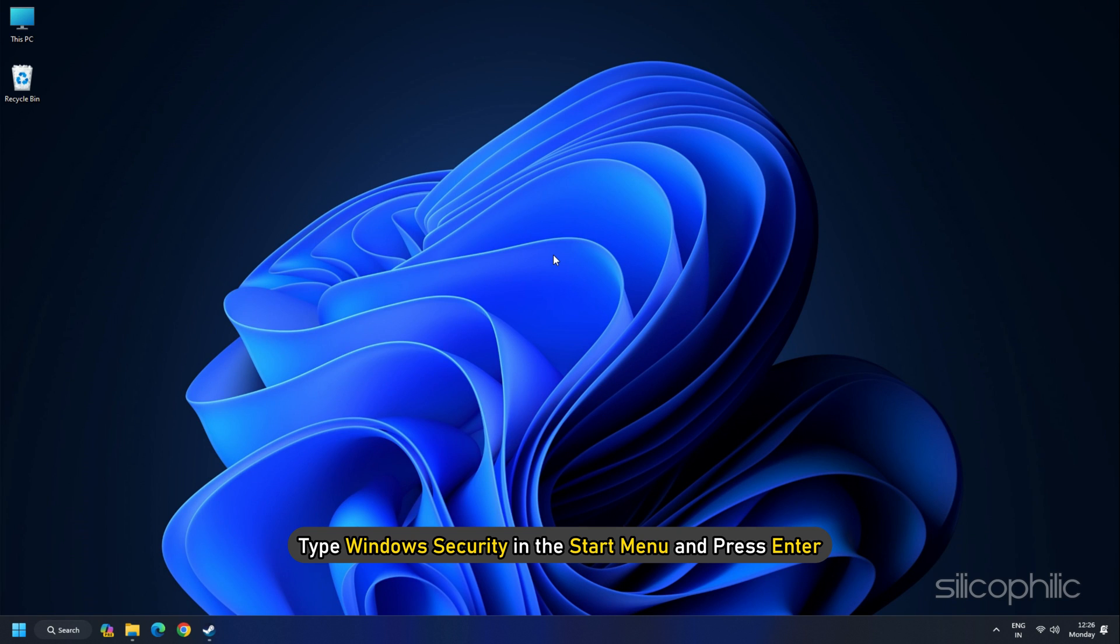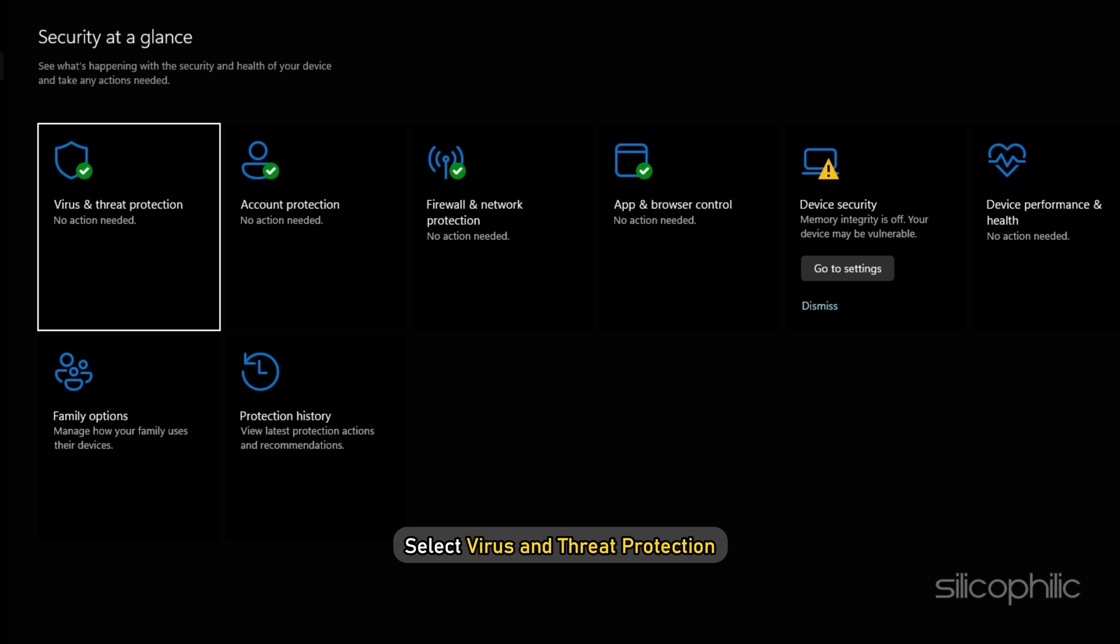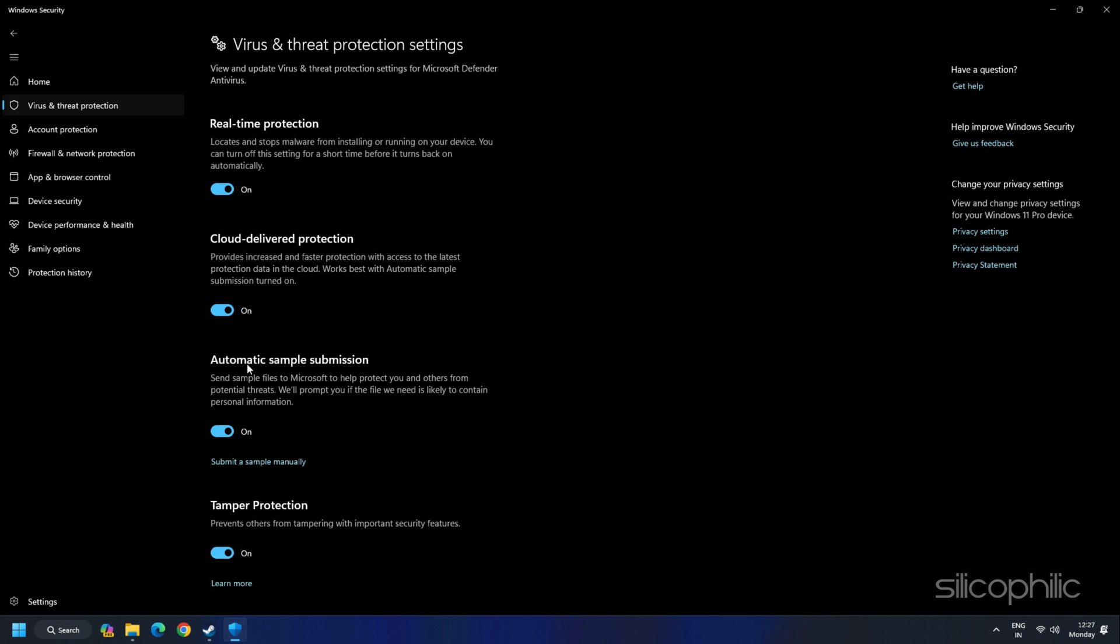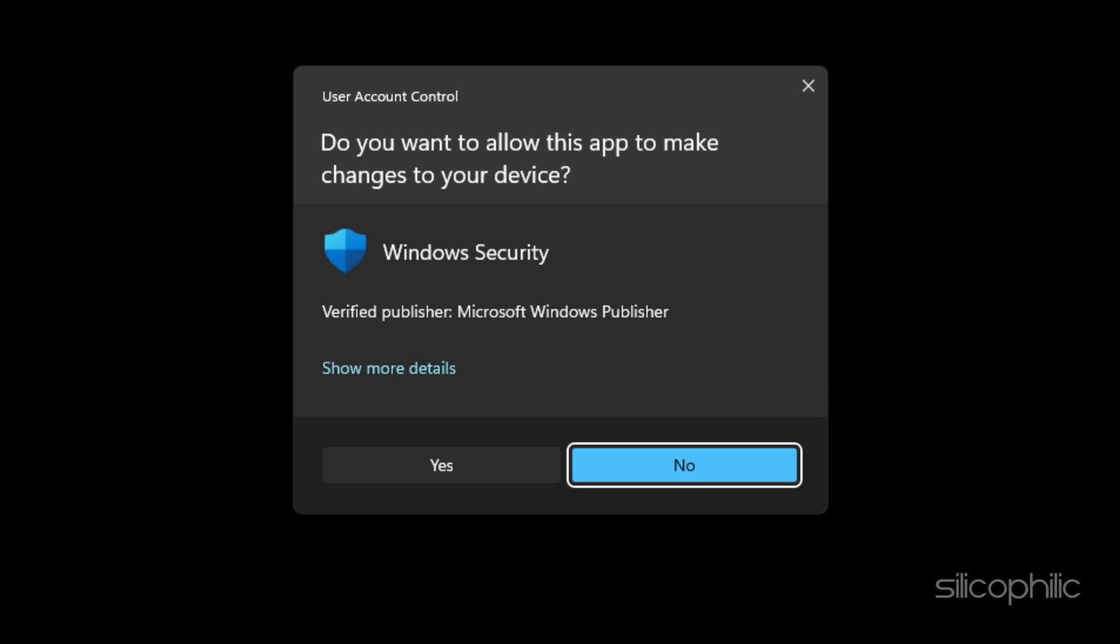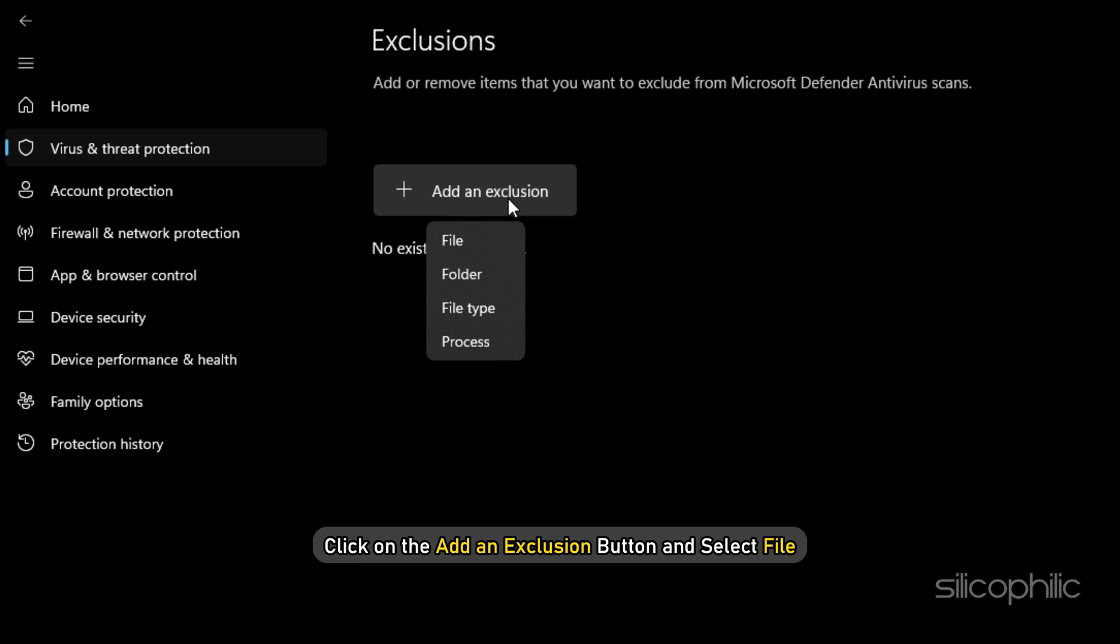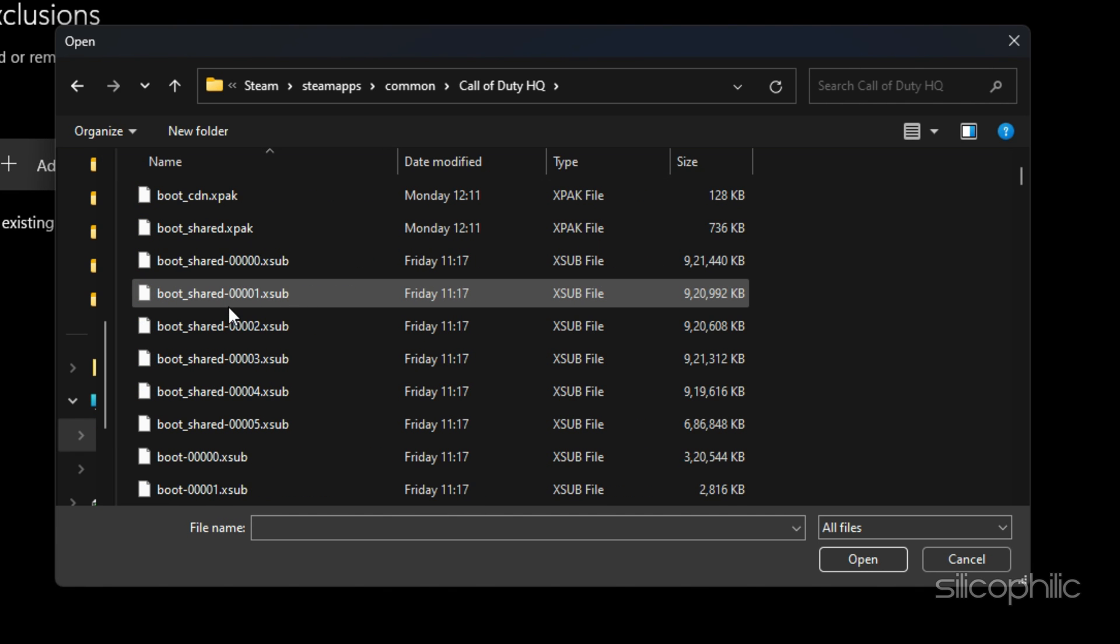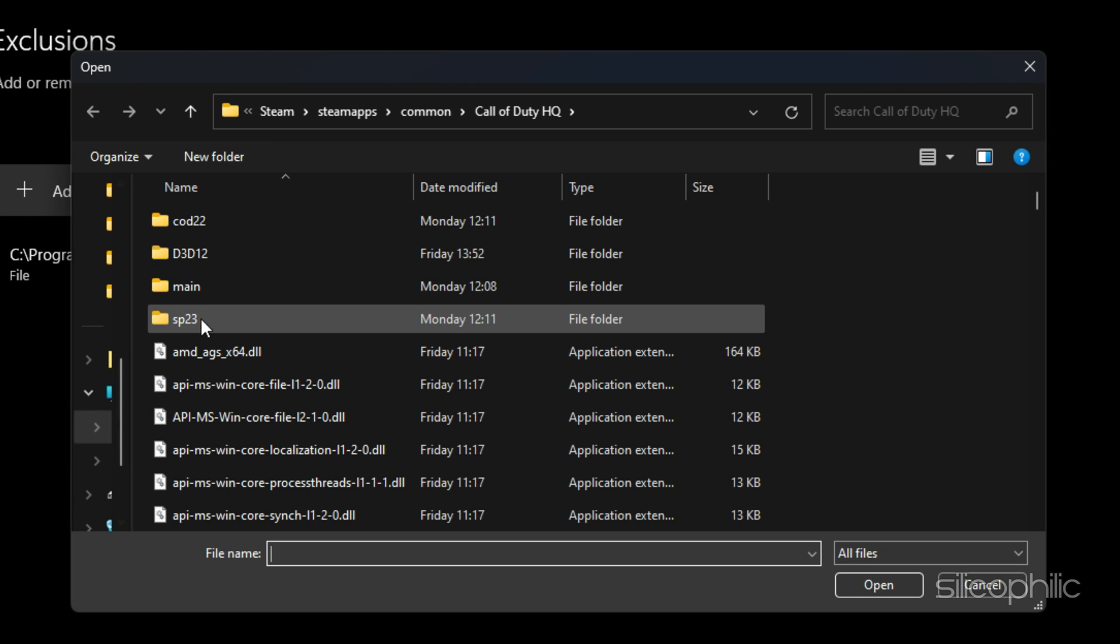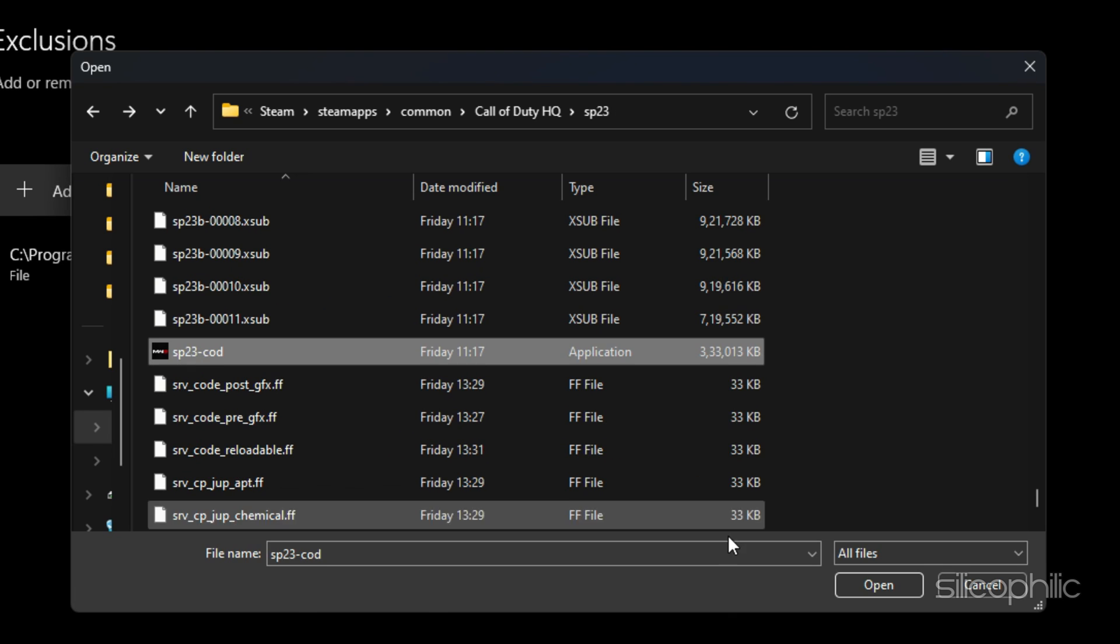Type Windows Security in the Start menu and press Enter. Select Virus and Threat Protection. Click on Manage Settings. Scroll down to the Exclusions section. Click on Add or Remove Exclusions. Click on Yes in the UAC prompt. Click on the Add an Exclusion button and select File. Navigate to the Game Installation folder and select the Game.exe. Click on Open. Also add the .exe file from the SP23 folder.